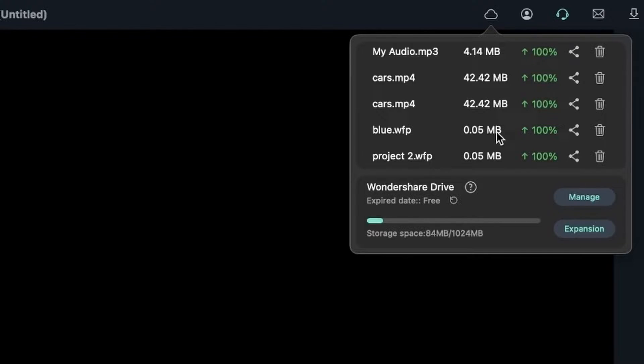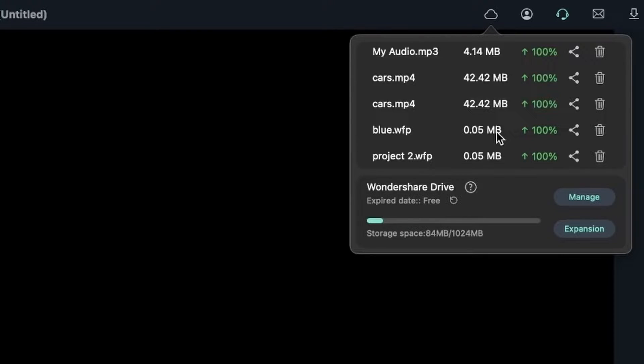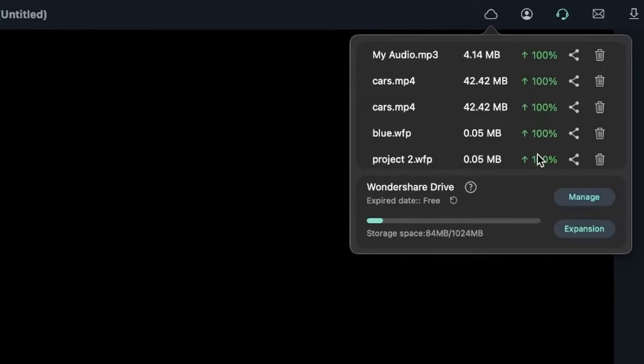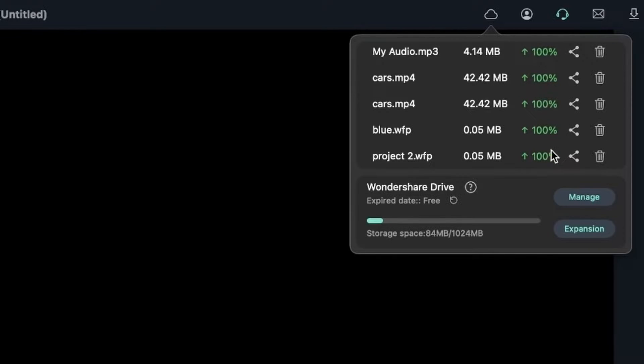But we learned about another way to store and save our project in a more efficient way, meaning that we are also saving the footage that we used in that project. Next to that, we can see whether they were uploaded or not. You can see they were all uploaded successfully with 100% rate success.